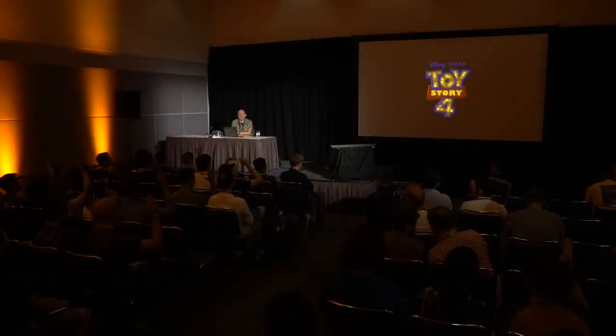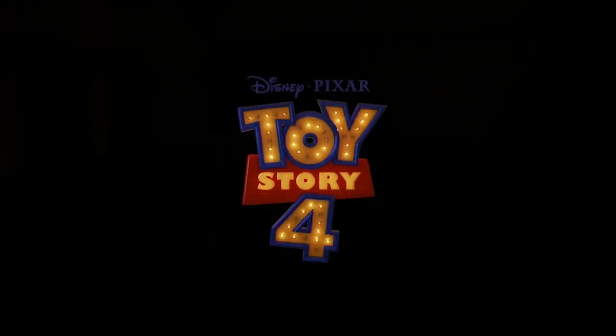How many of you have seen Toy Story 4? Some of you will see some spoilers today. Sorry about that. I'll start with the trailer.